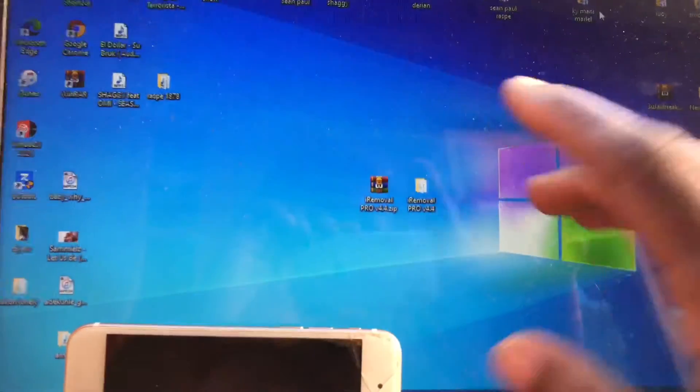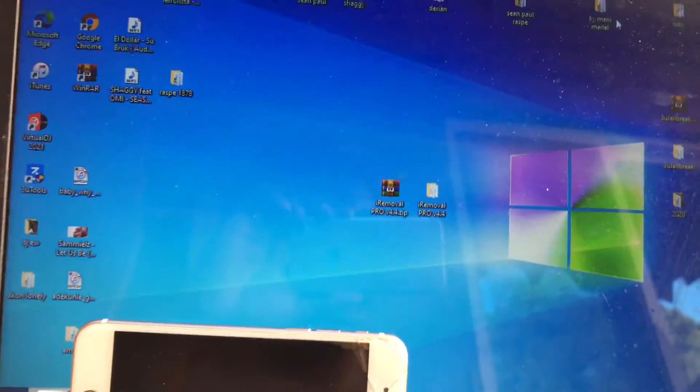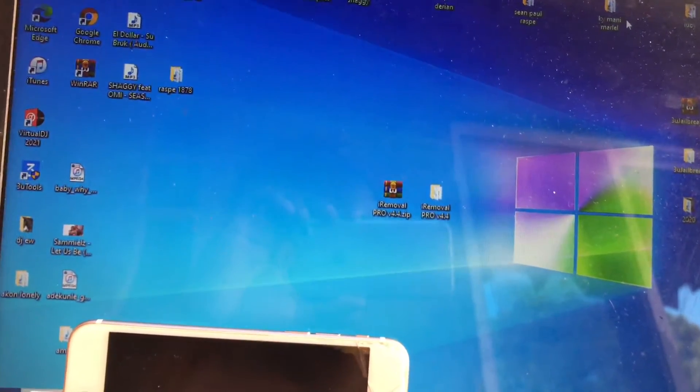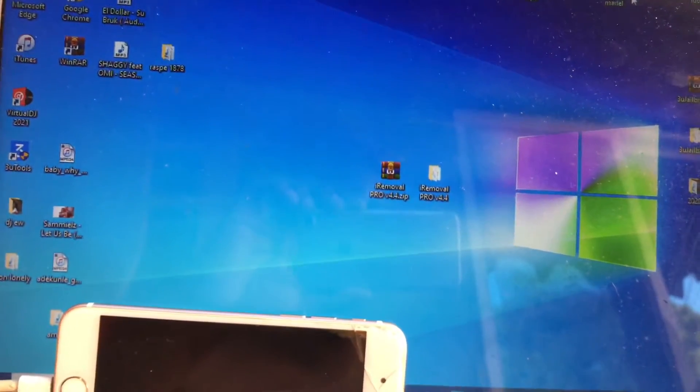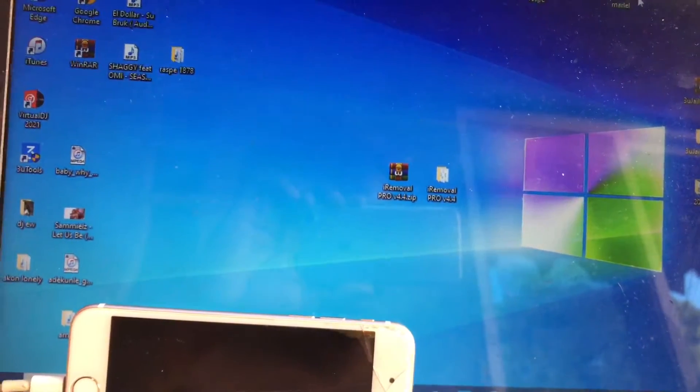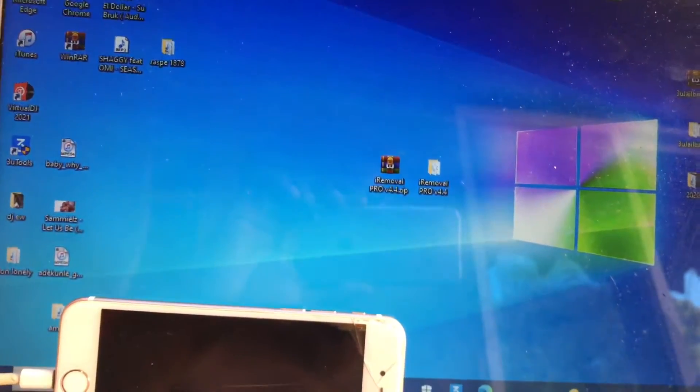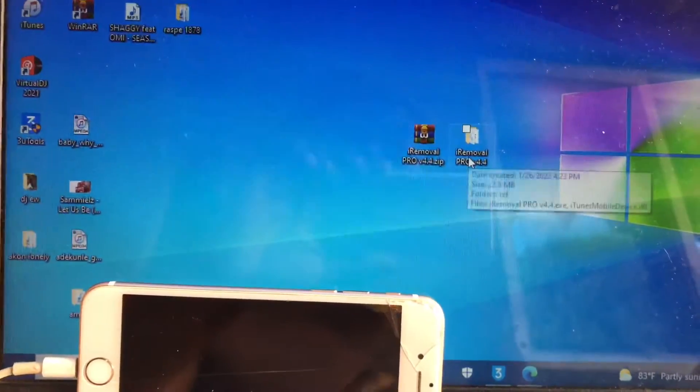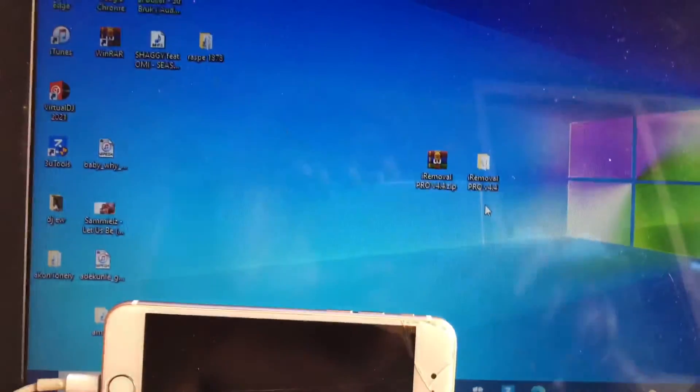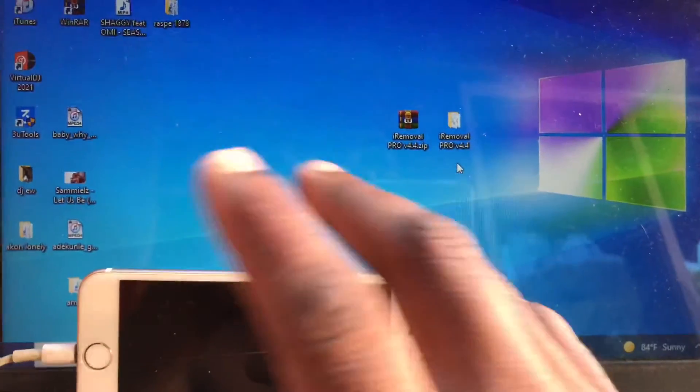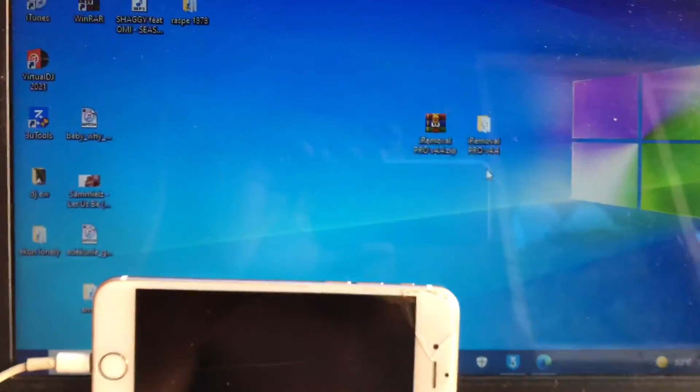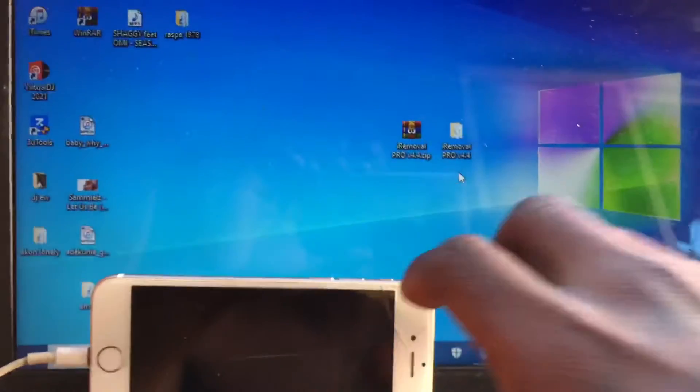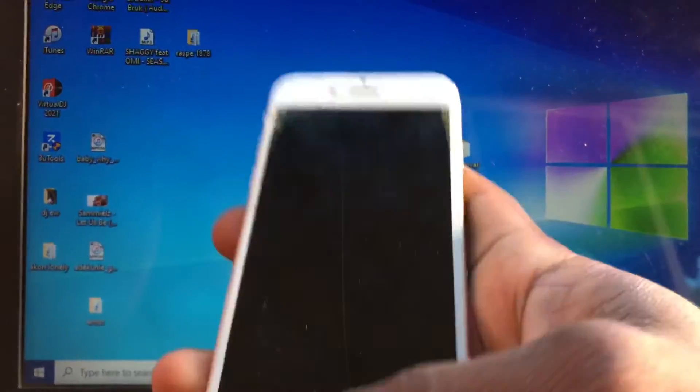Step number one: jailbreak your device before registration. The reason why you really need to know if your device is supported or compatible. Before you open up the i removal pro in the description links, you will be able to download this amazing tool. My device is already jailbroken.